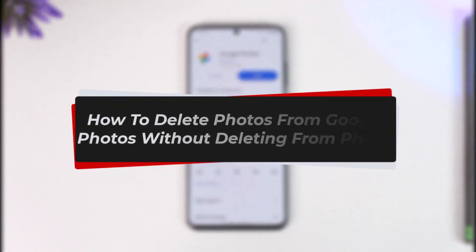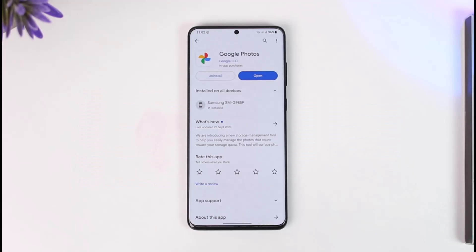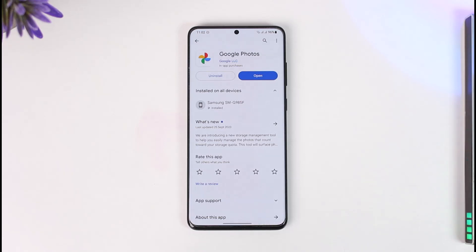How to delete photos from Google Photos without deleting from phone. Hey everyone, welcome back to our channel. In this video we will learn how we can actually delete photos from Google Photos without deleting from your phone. Make sure to watch the video till the end if you are confused, because your Google Photos acts as a gallery app and also shows you the photos that are on your phone, instead of only showing the photos that are only on your Google Photos.